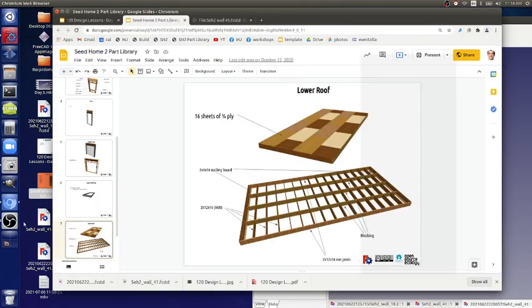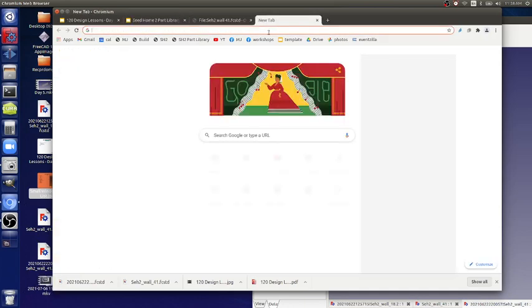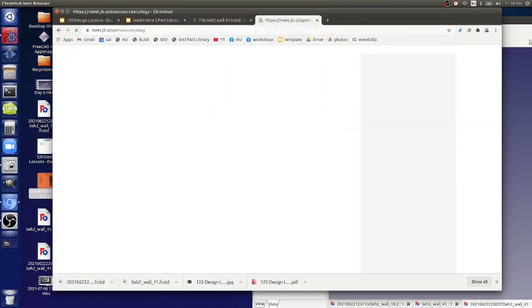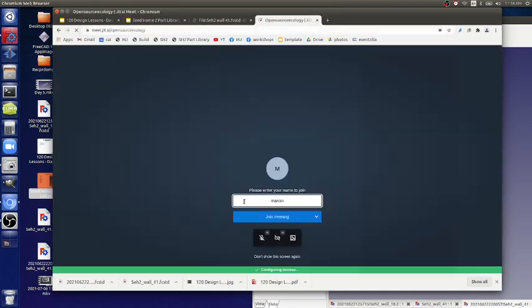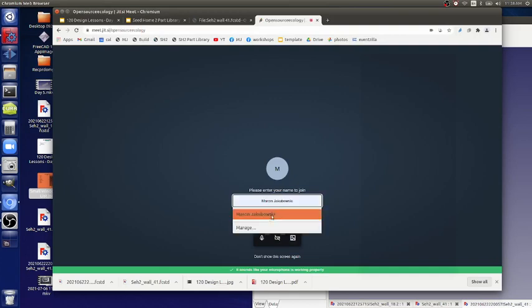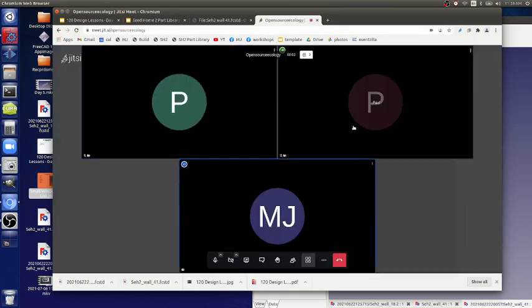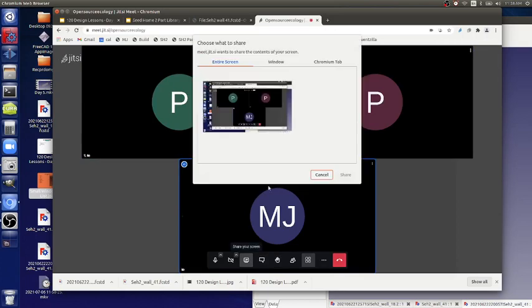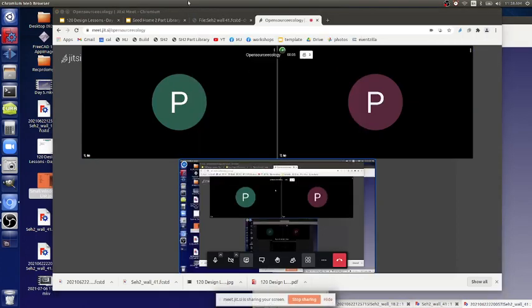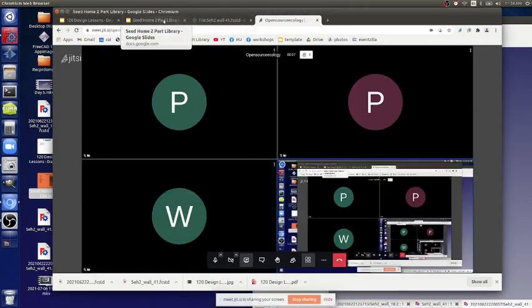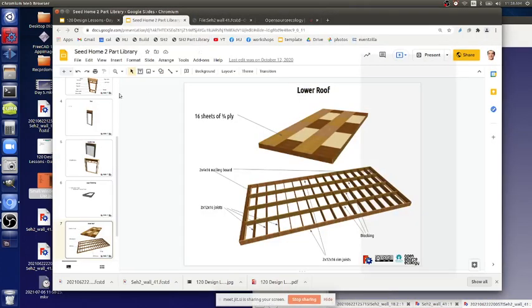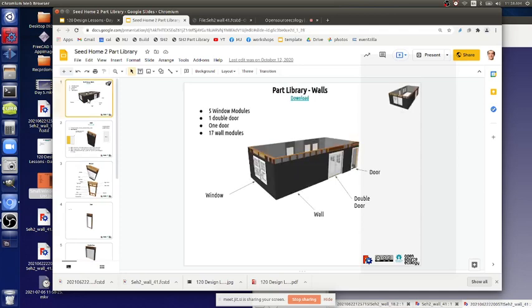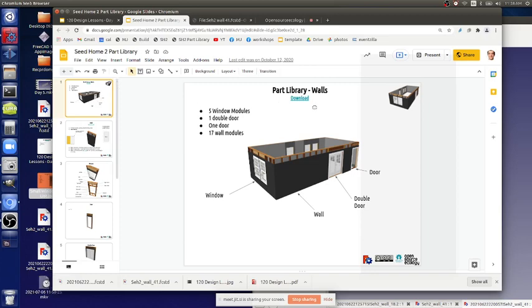Take a look at my screen. Quick overview so you see the big picture. There's another document called Seed Home Two-Part Library. I just pasted it into the table of contents of the working doc for this day, which is day five.